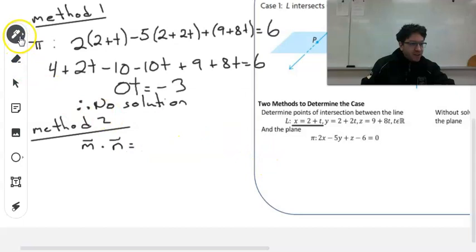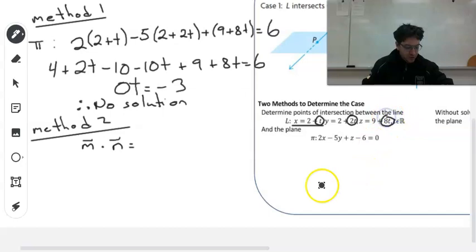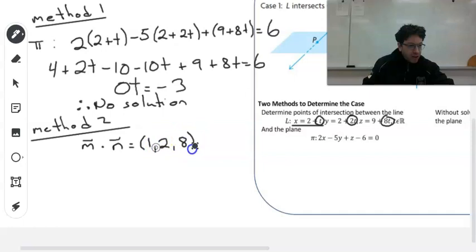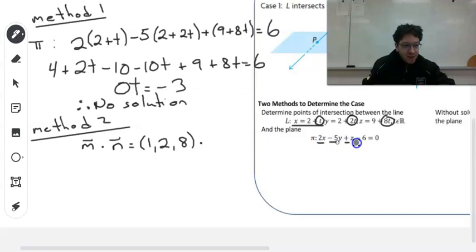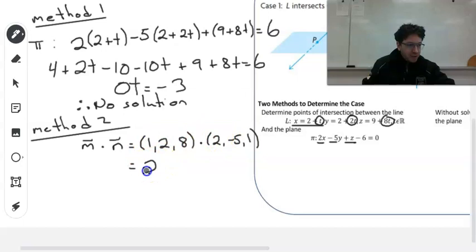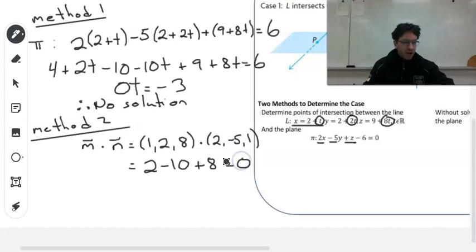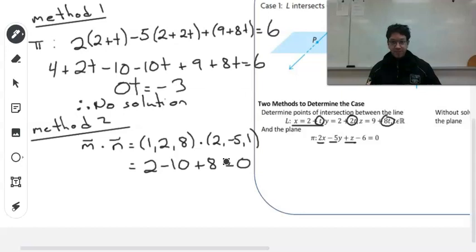So our direction vector — we are going to take our coefficients for t. So here we have 1, 2, and 8. And we're going to dot our normal vector, which are our coefficients for x, y, and z in the equation for the plane. So here we have 2, negative 5, and 1. Then we do the dot product. So 1 times 2 is 2, 2 times negative 5 is negative 10, and 8 times 1 is 8. So that is actually going to give us 0. So that means that the line is parallel to the plane — but it could also mean that the line is actually on the plane. So this is either case 2 or case 3.